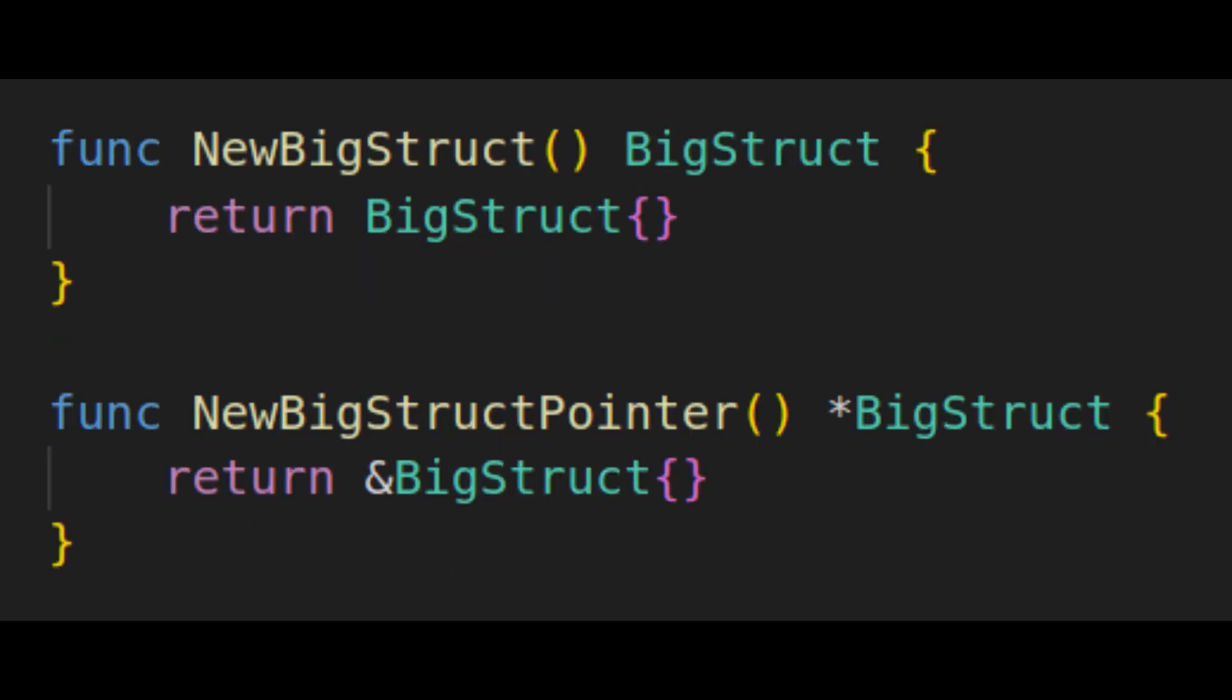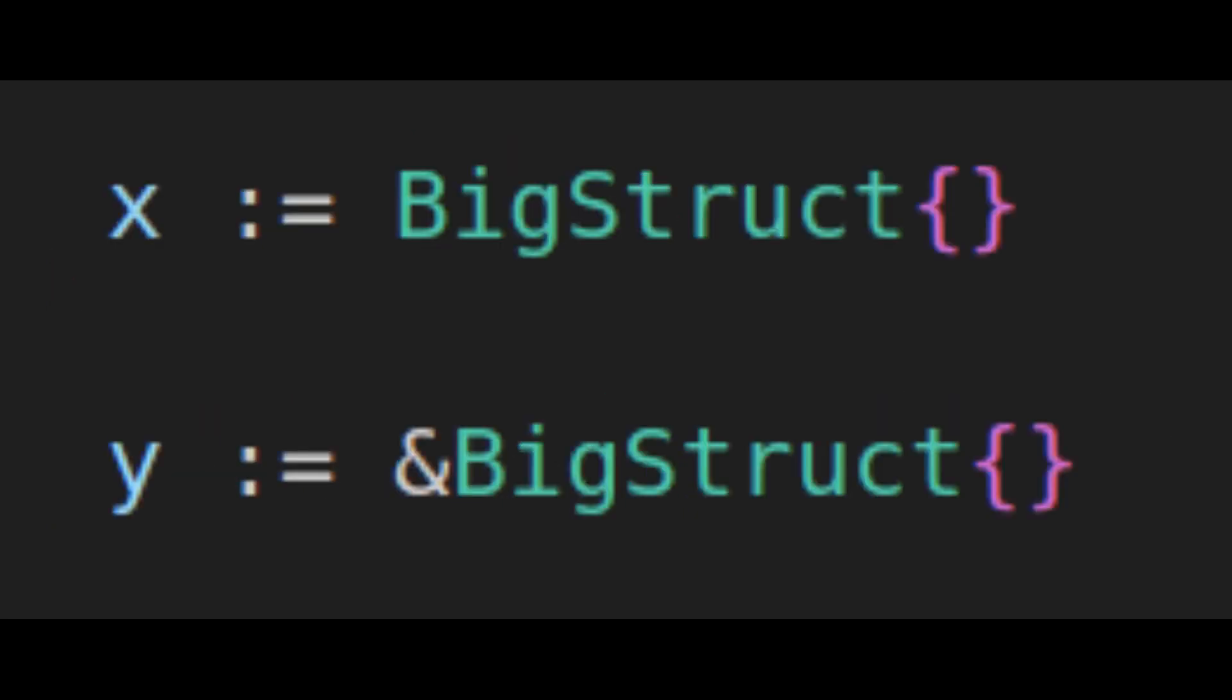The next point was that returning a fully zeroed structure was probably allowing the compiler to do some optimizations that weren't really relevant. After all, if you need a fully zeroed structure, you don't really need a function anyway.